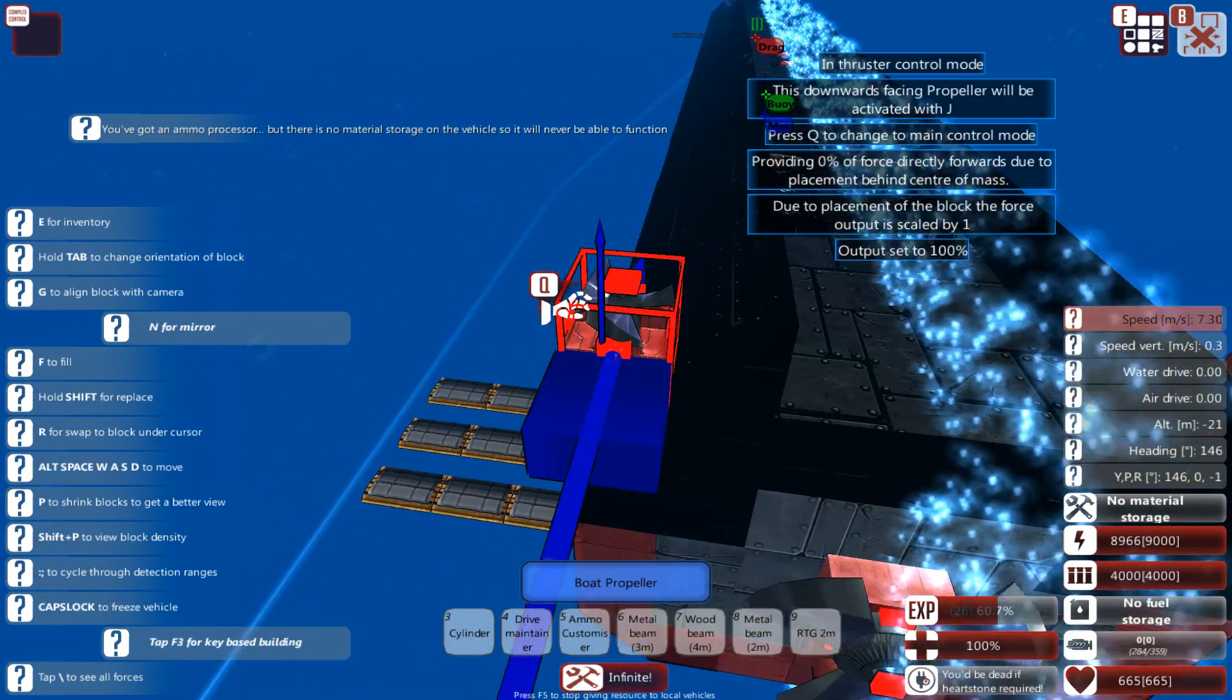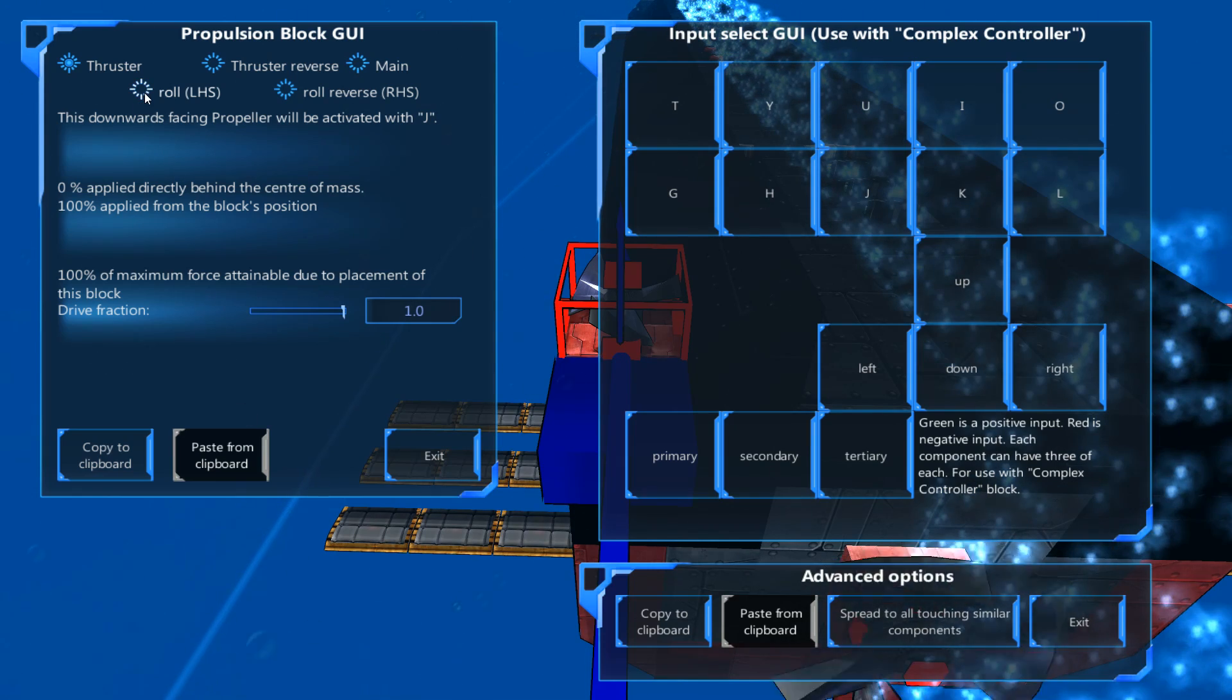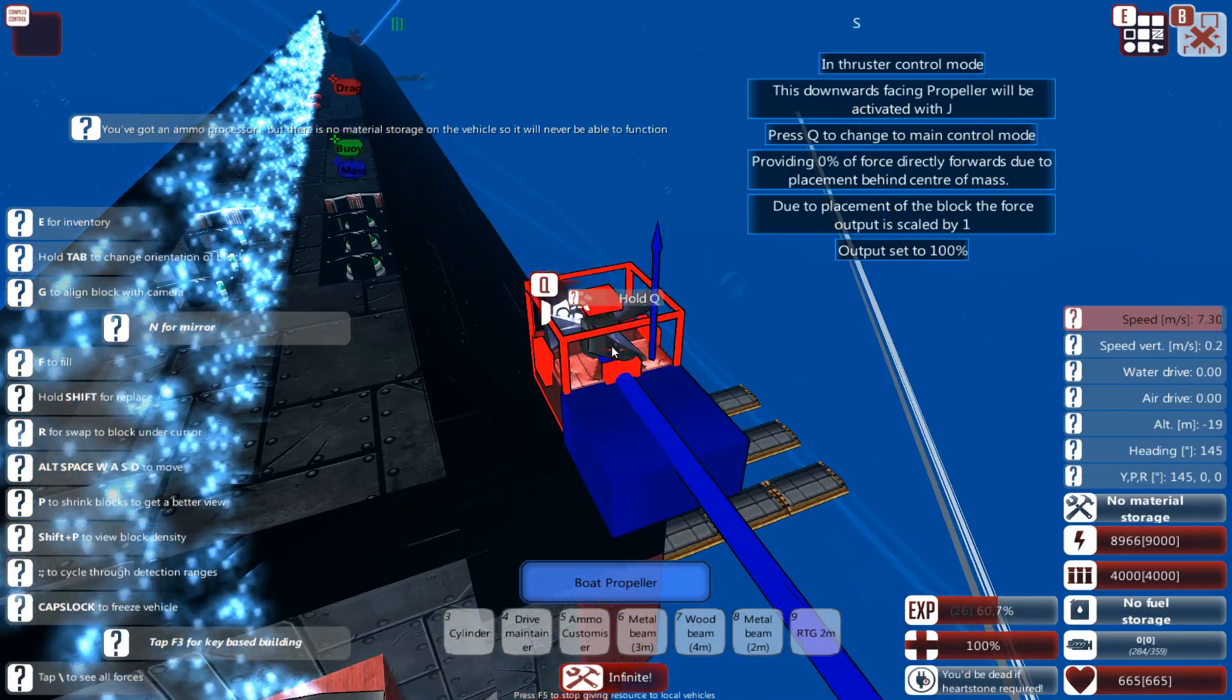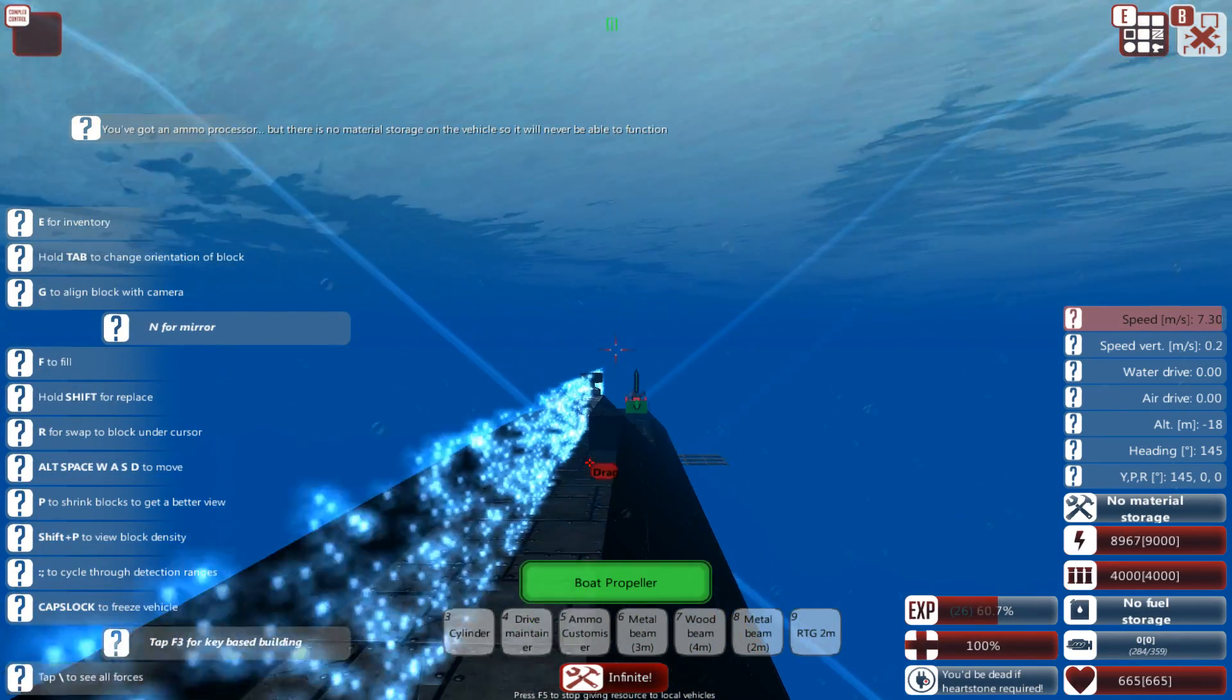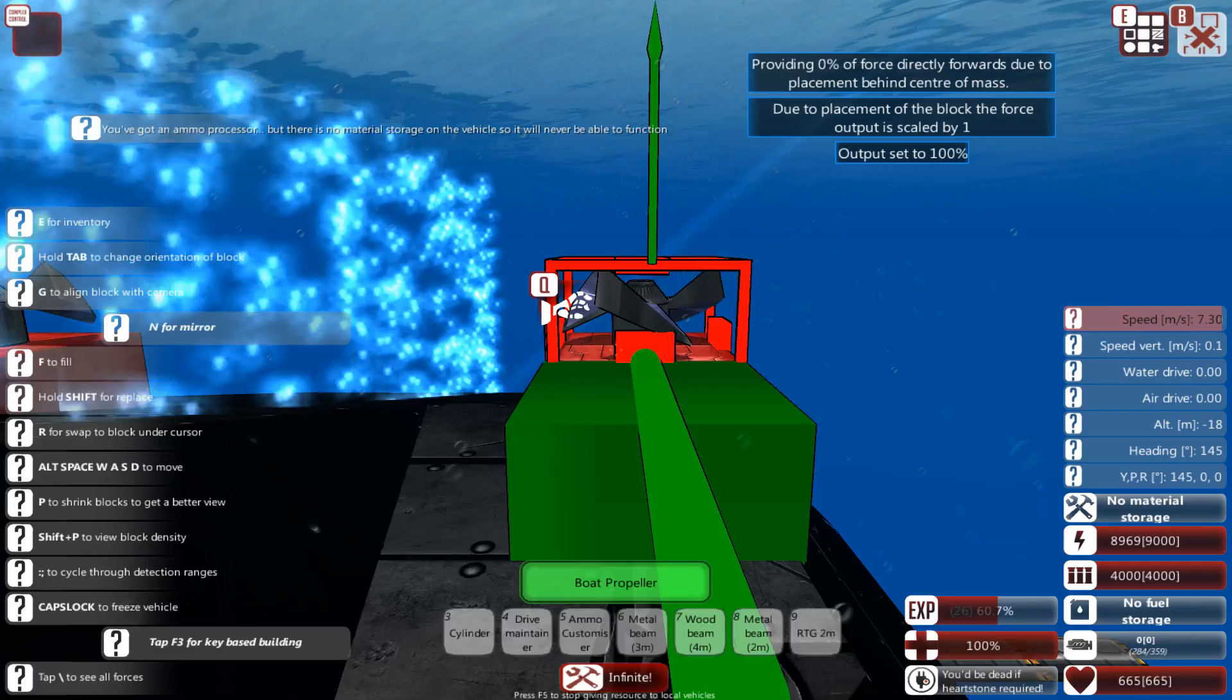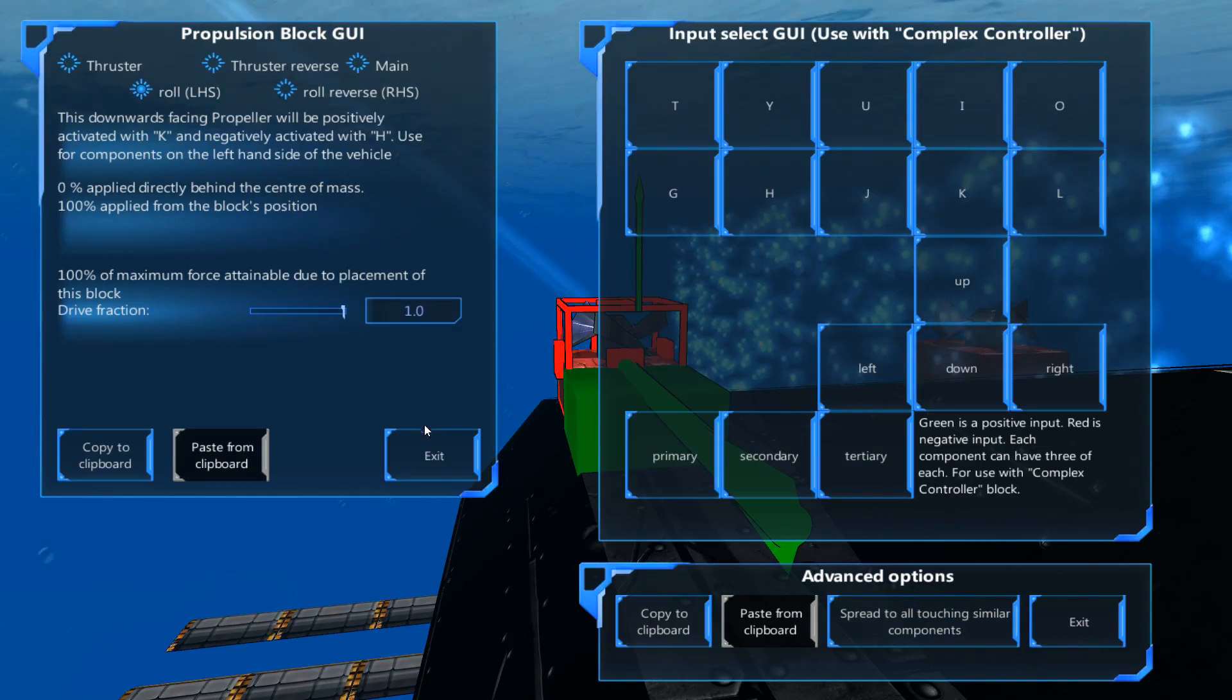Okay, the ones on the left, you go to Q, you press roll LHF, left hand side. The same for the other side, RHS, roll reverse, right hand side. You go to the bow, and this one is on the right, right hand side or RHS, and this one is on the left, LHS.